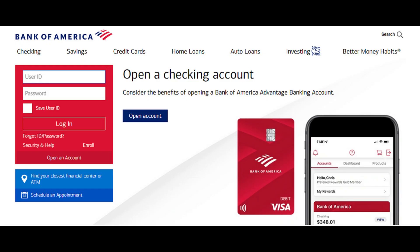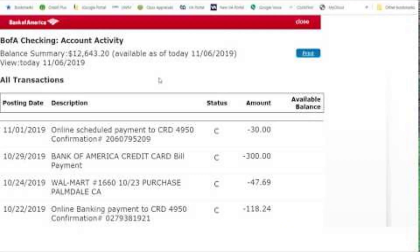Enter your login details to view your Bank of America accounts. Click on the account whose transactions you want to view. Once you do, all the transactions in that account will appear and you can easily spot any fraudulent activity.